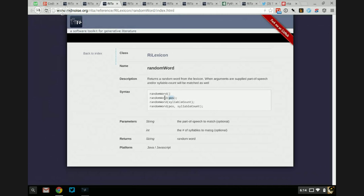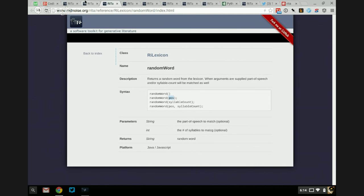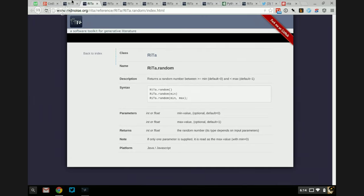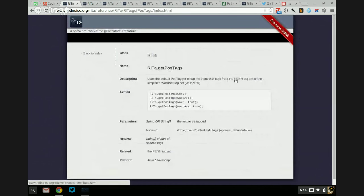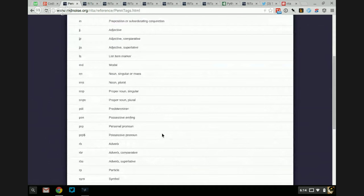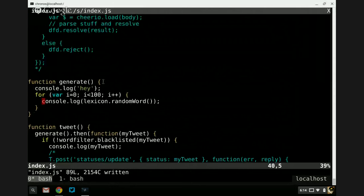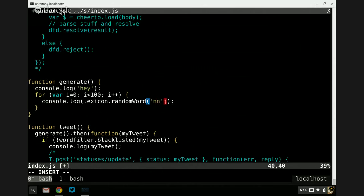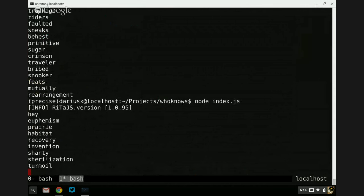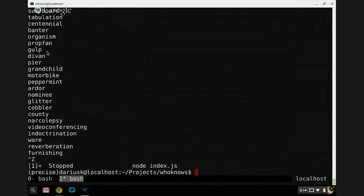Now we can also ask for a random word of a particular part of speech. The documentation isn't great here — but if we go to the part-of-speech tags and the Penn Tagset, this is how parts of speech are tagged. So let's only get singular nouns, tagged as NN. We're going to say randomWord('NN'). And now we get: duvan, peer, grandchild, motorbike, peppermint, ardor, nominee, glitter, cobbler, et cetera.